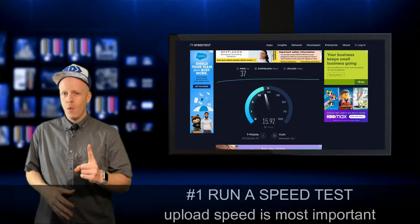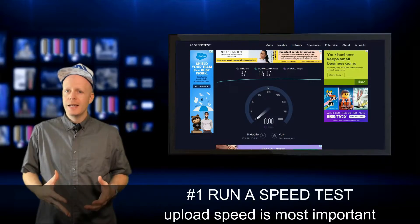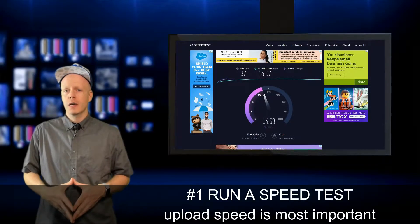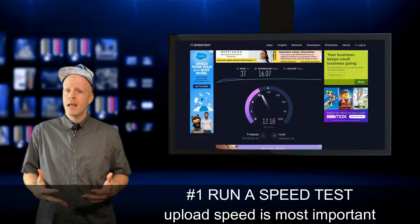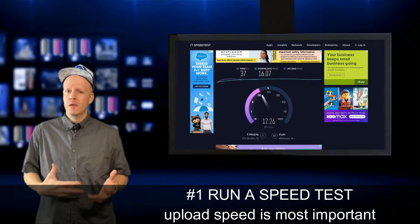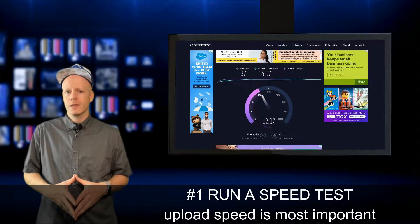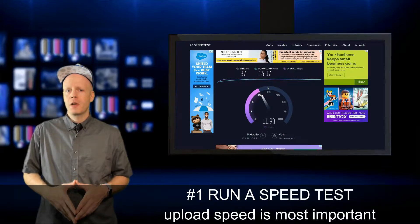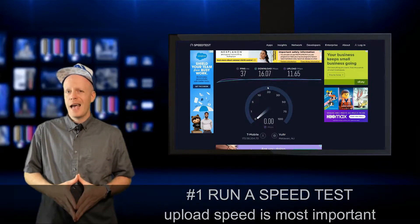Tip number one. Before live streaming, run a speed test to ensure your upload speed is stable and strong enough to support your output settings. Speed tests or any other similar online tests can be useful in gathering an insight to your performance. Remember, the most important part of the test will be your upload speed, so when you live stream, you're pushing data out.